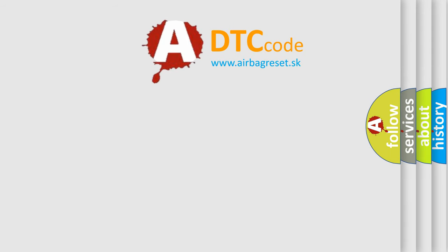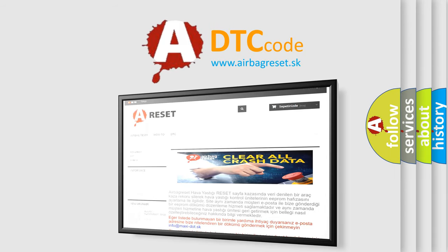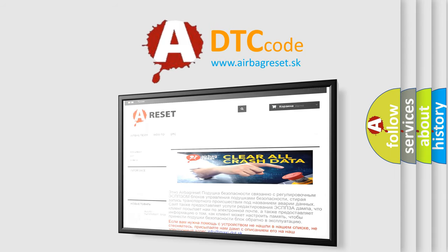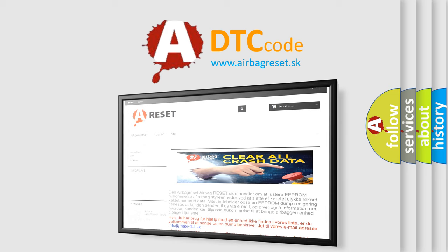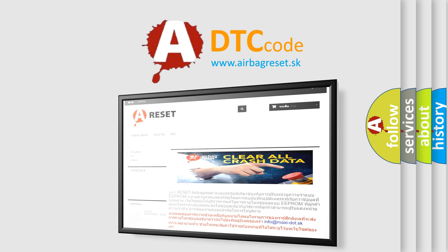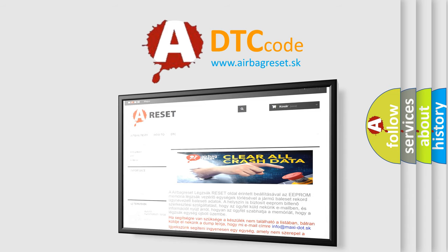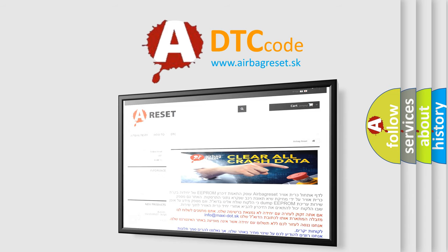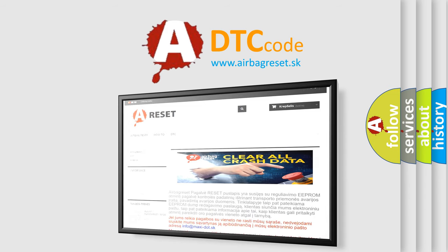The Airbag Reset website aims to provide information in 52 languages. Thank you for your attention and stay tuned for the next video.